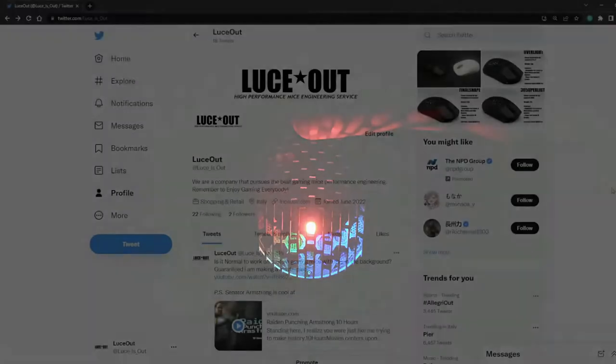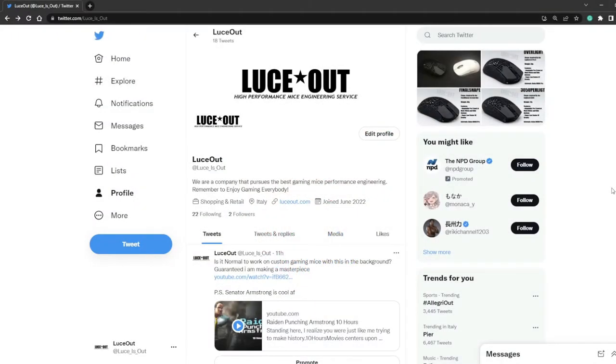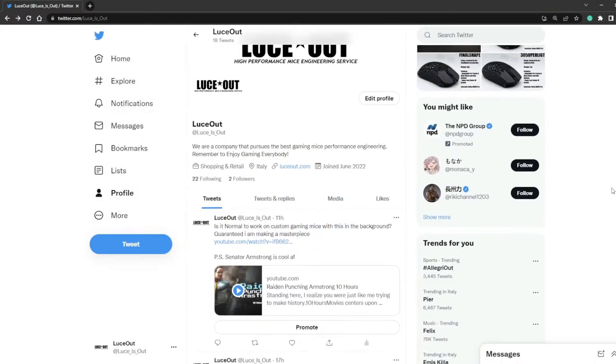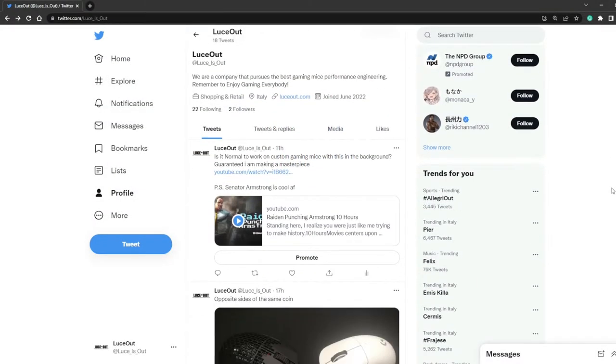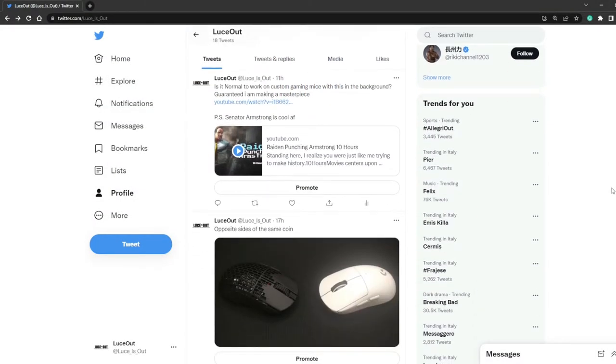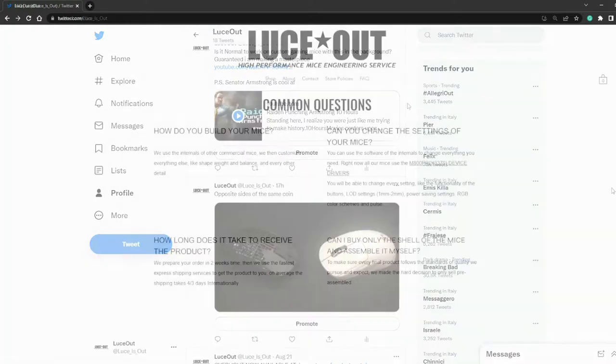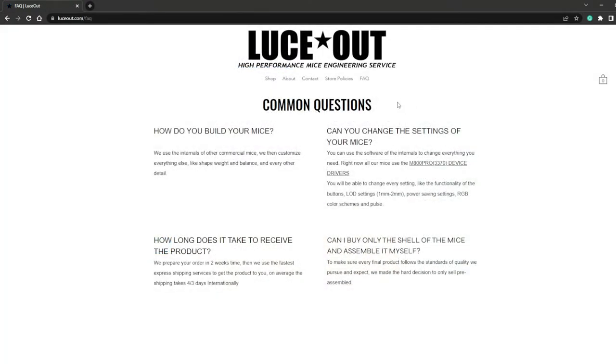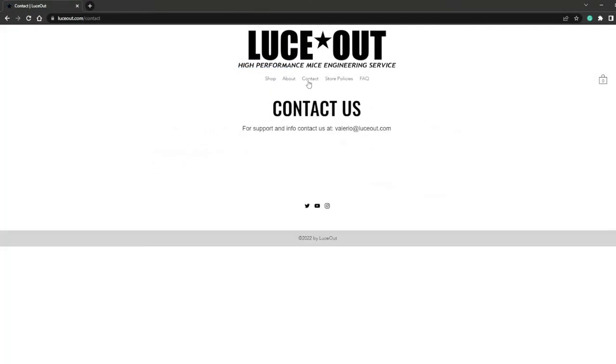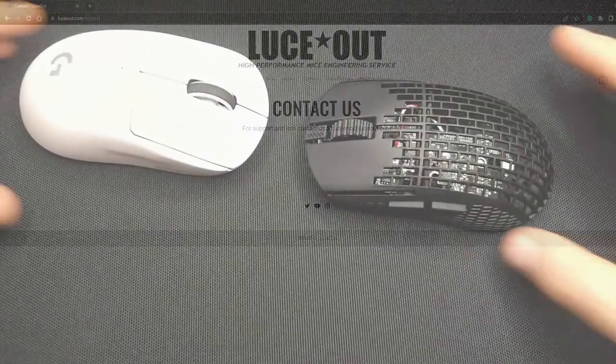And this is all. Enjoy your new mouse, and thank you all for the support. Remember to subscribe, and to follow us on Twitter and Instagram, to be updated with our work and promotions. For any question, you can always contact me by email at valerio@luceout.com. And remember to enjoy gaming!